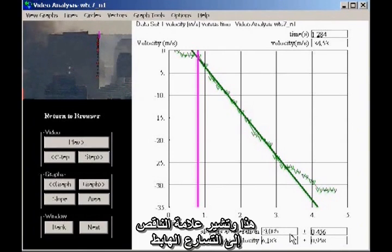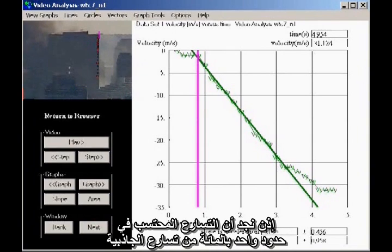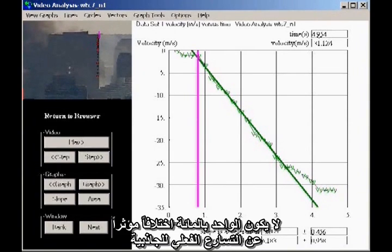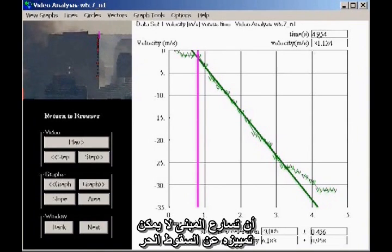The minus sign indicates downward acceleration. The acceleration of gravity for New York City is 9.802 meters per second squared. So the measured acceleration is within 1% of the acceleration of gravity. Given the graininess and size of the image, 1% is not a significant difference from the actual acceleration of gravity. So the most accurate way to characterize the result is to say the acceleration of the building is indistinguishable from freefall.